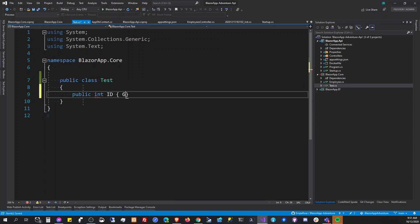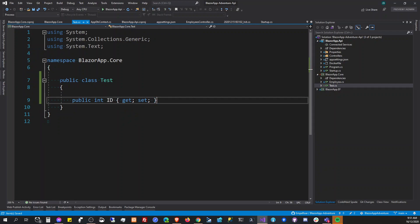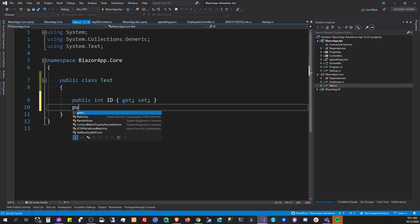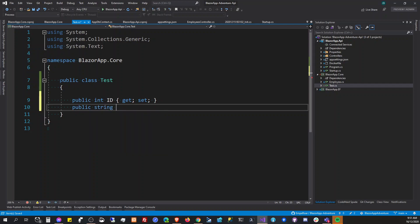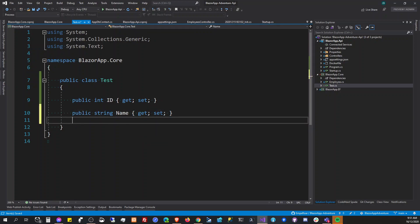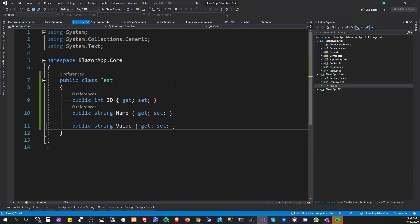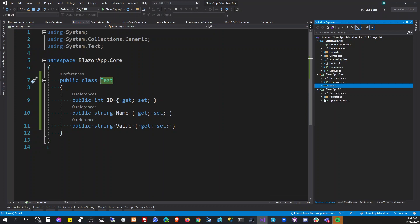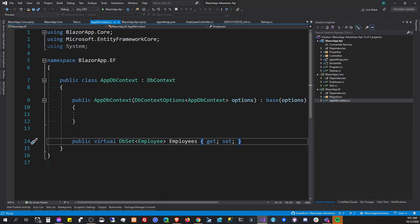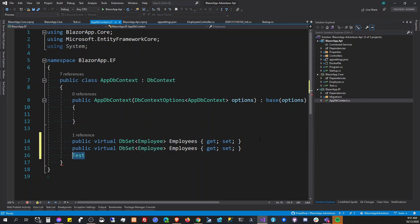There should be an ID, a name, and here is a string with the value. Okay, let's add that one to our DB context. So we're not using fluent API for now.